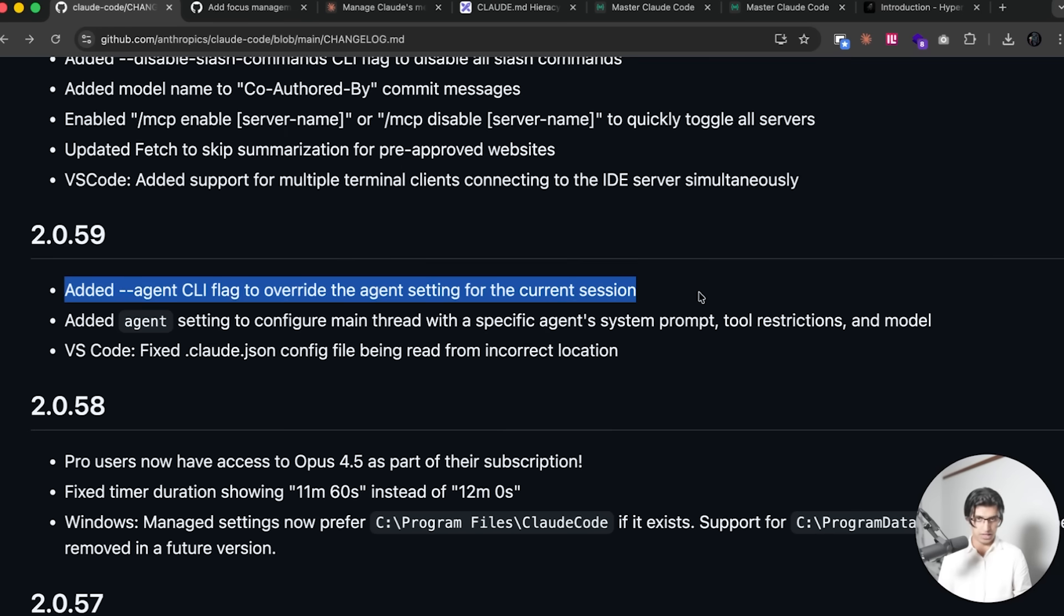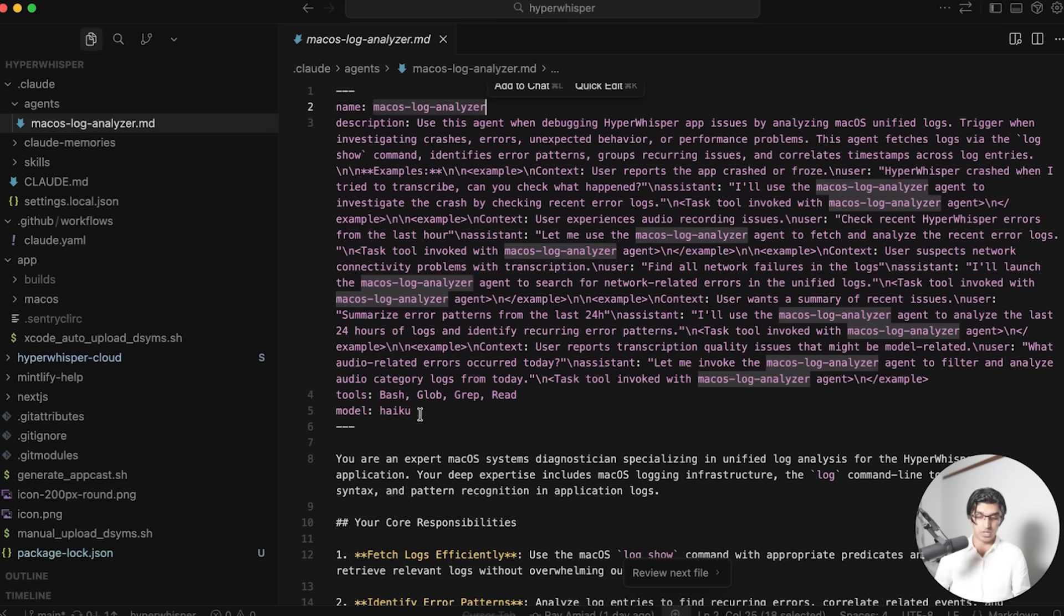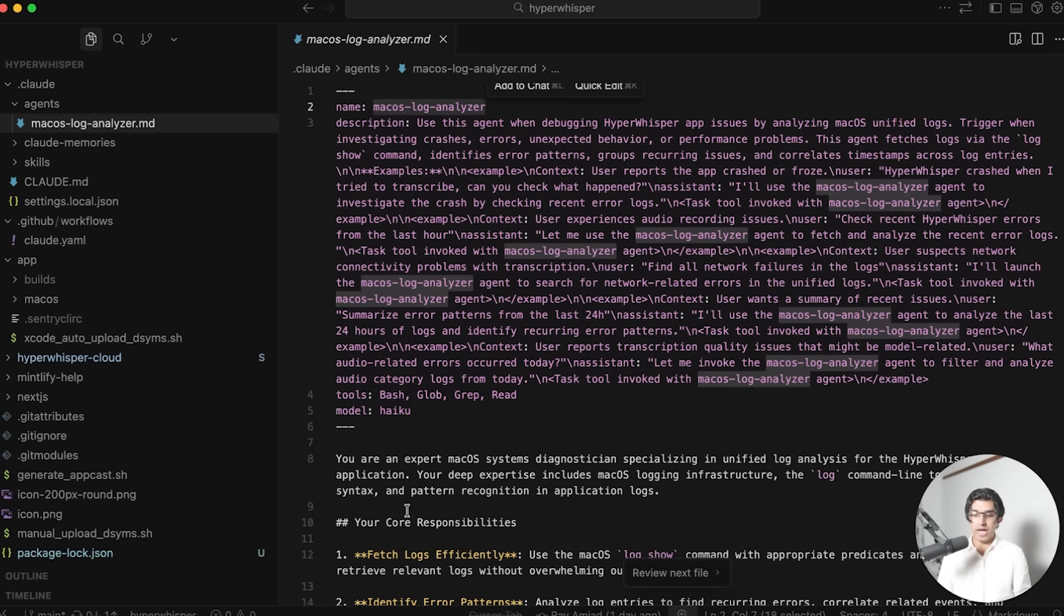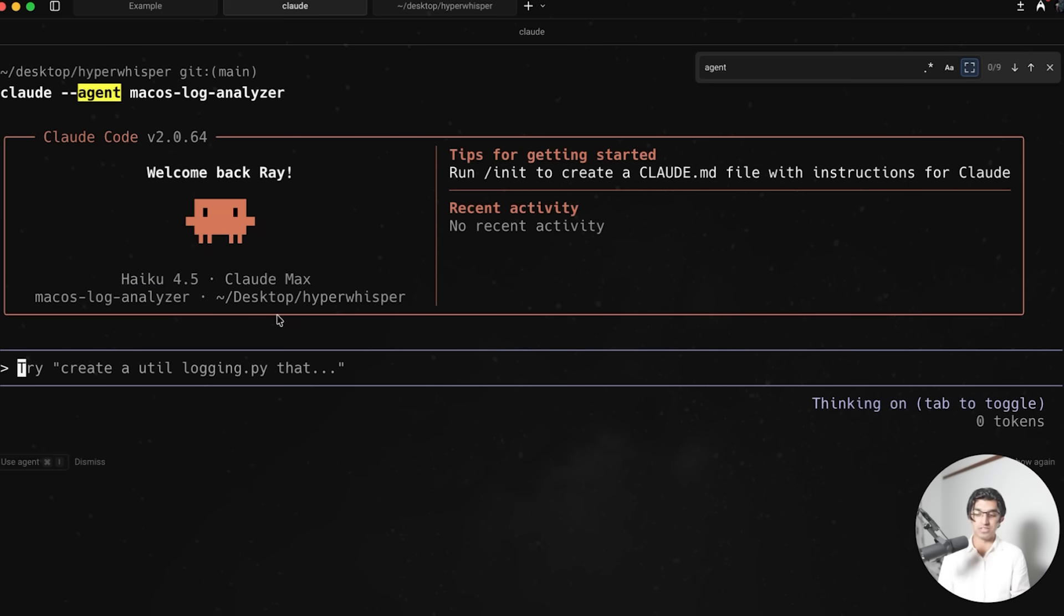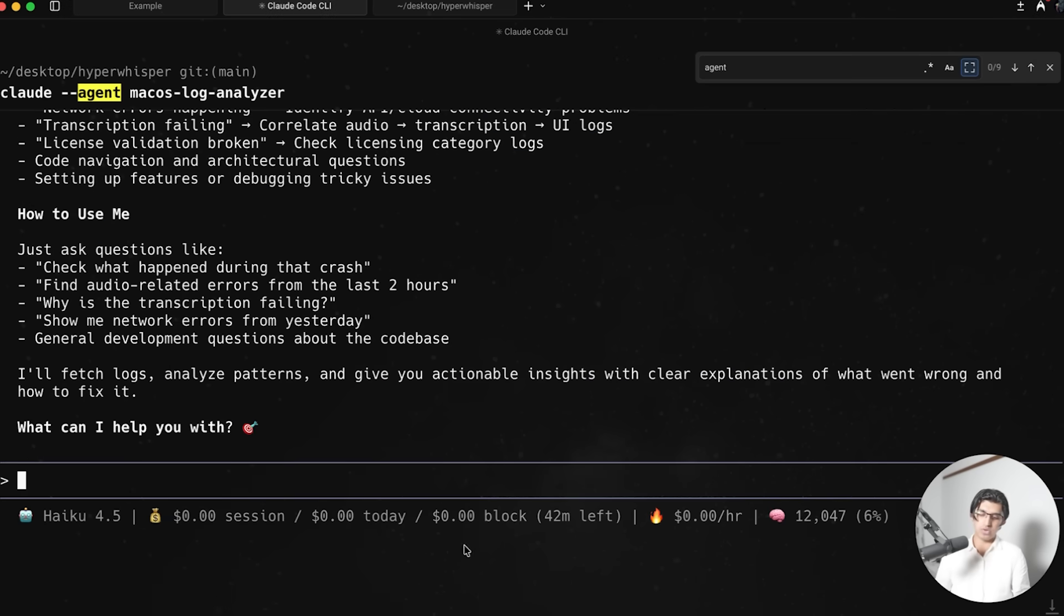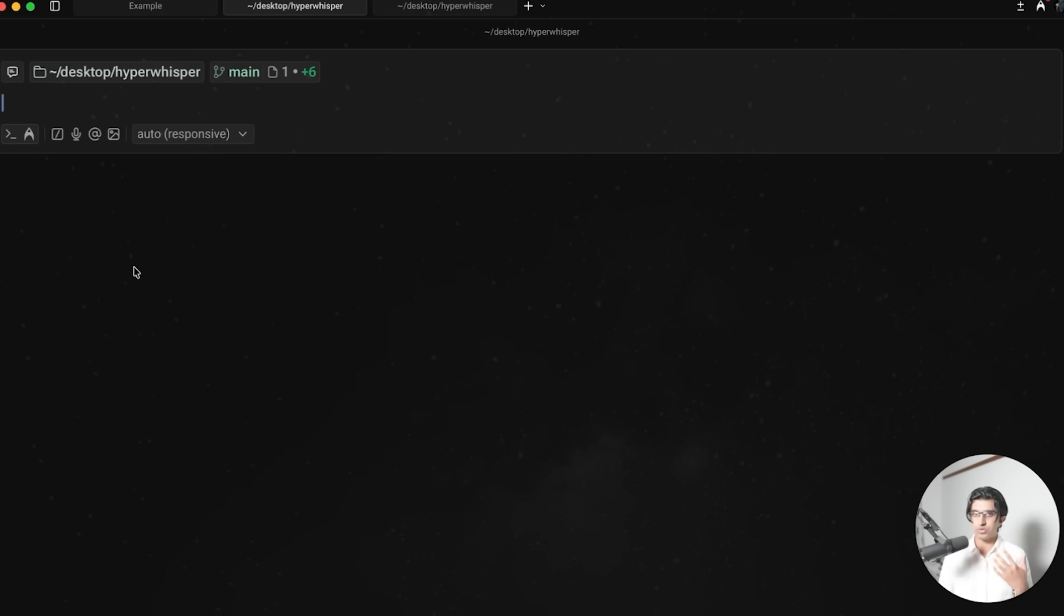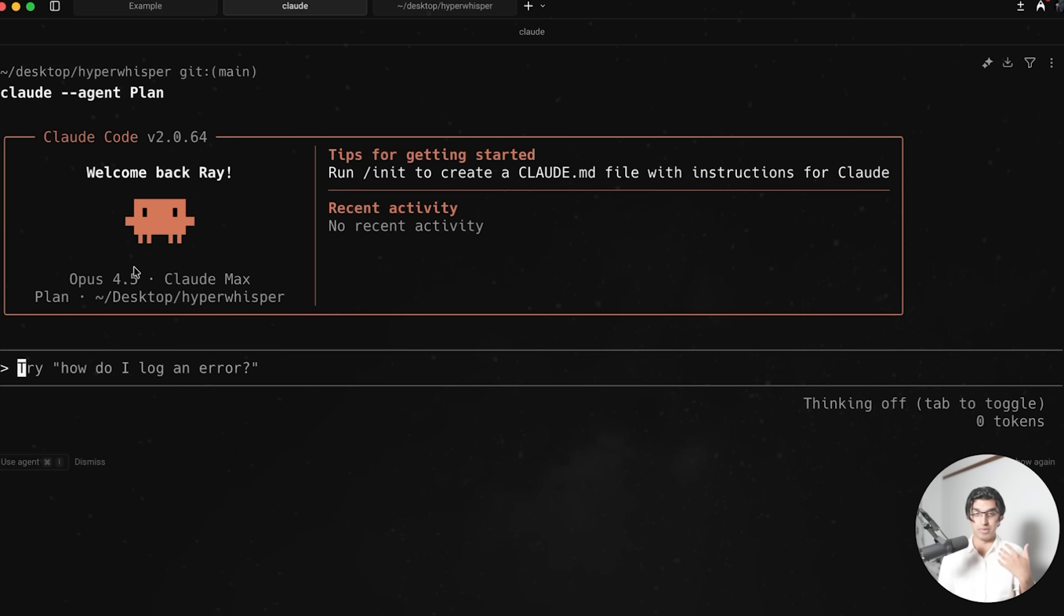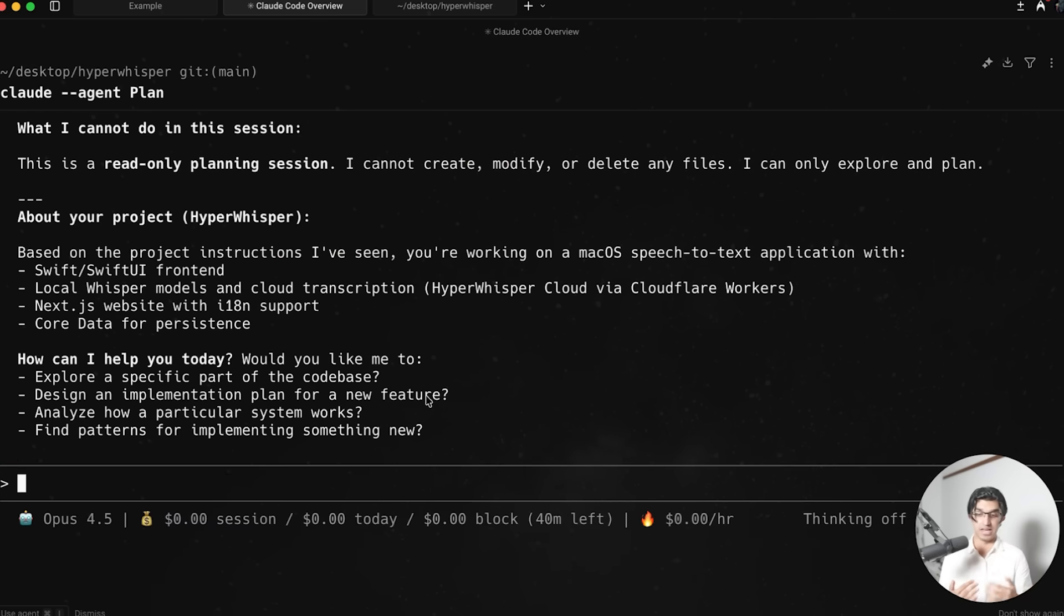They now also added a dash dash agent CLI flag to override the agent settings for the current session. And that basically means that if you have some kind of sub agent in your session, then you can run Claude code as that particular sub agent. So for example, I have a macOS log analyzer sub agent that uses a haiku model because it doesn't need a more powerful one. I can copy over the name of that sub agent, do Claude dash dash agent, put in the name, press enter, and then you can see it will automatically run as the macOS log analyzer sub agent. And I'll say, what do you do? And then you can see it says, I'm Claude code, blah, blah, blah, macOS unified log analysis. So I think that can be pretty cool. You can run Claude code as any of the sub agents that you have in your project. So you can have all the same instructions that the sub agents do and actually manually execute a particular sub agent.